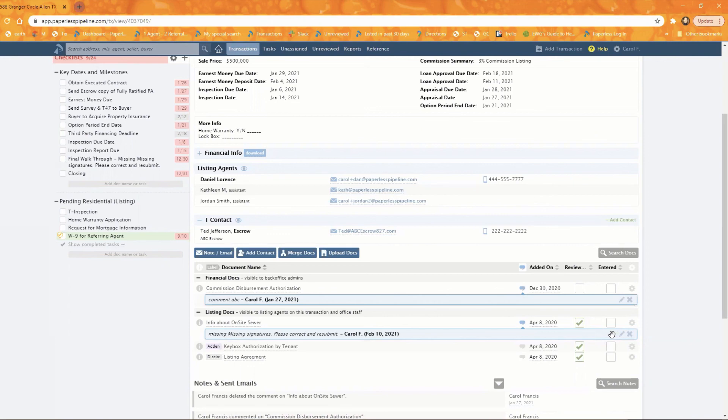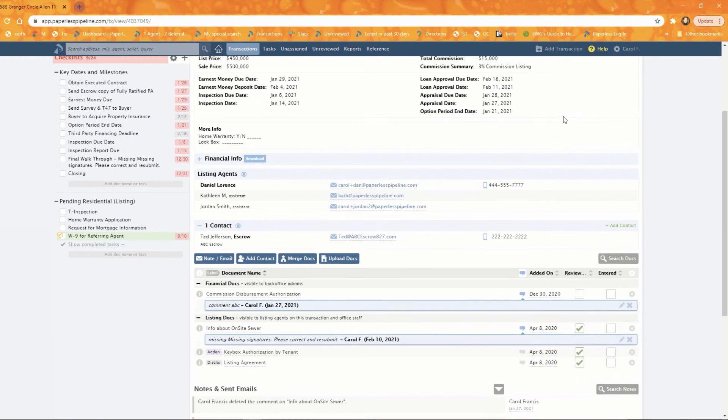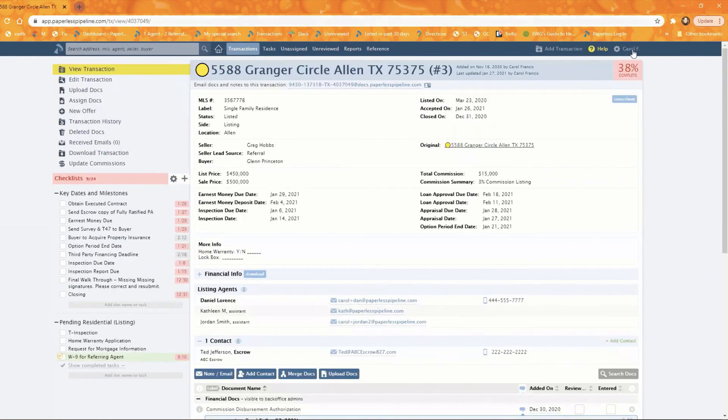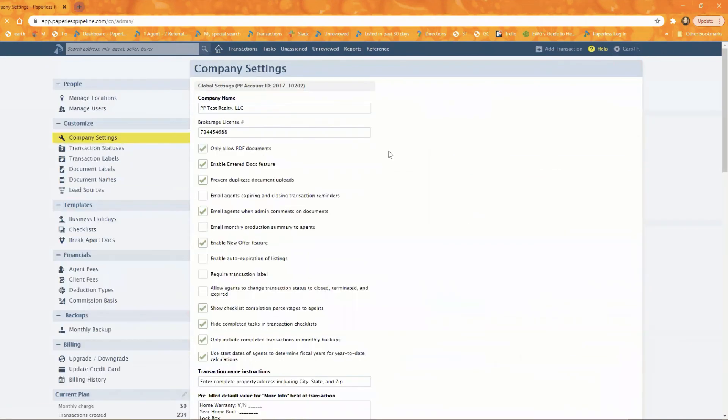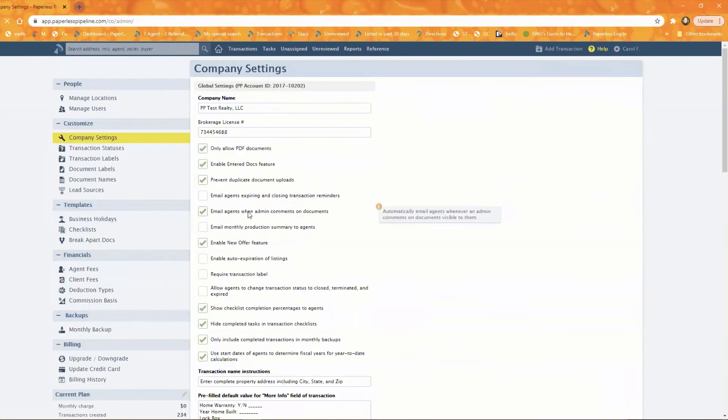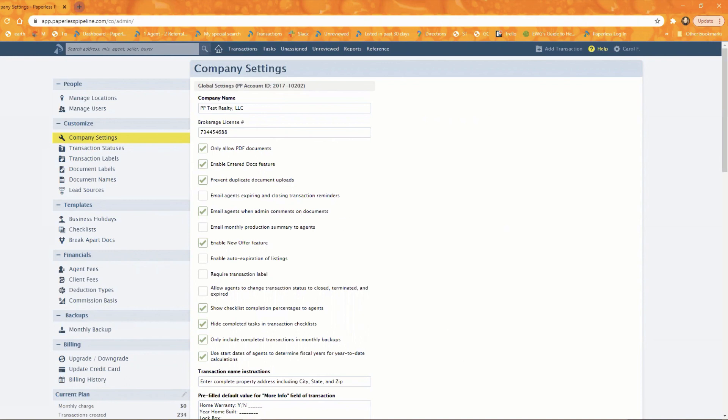And the way you control that one is again, under admin settings, there is an option to email agents when admin comments on documents. So if you don't want that automatic emailing to happen when doc comments are added, then you can turn that off. And that's it. That's what we've got for the system messages and really your options within, hopefully that will help you either turn off or turn on certain messages that you need to happen. And also again, basically control who they're coming from.